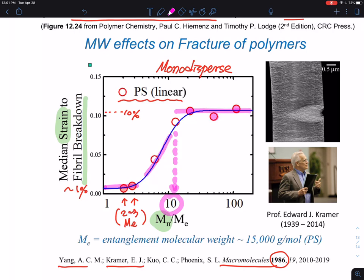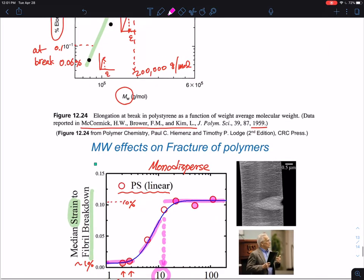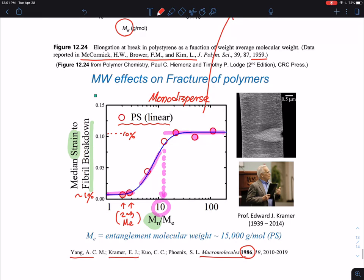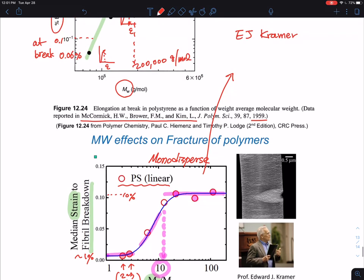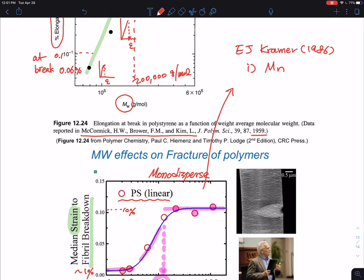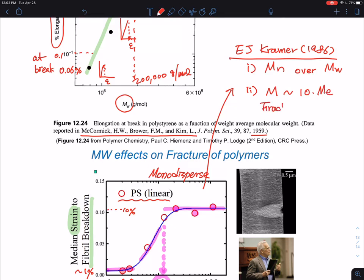This is polystyrene undergoing crazing as its fracture mechanism. Based on Kramer's work — who studied fracture mechanics — the 1986 refined version shows that number average molecular weight is more responsible for polydisperse samples, more important than weight average molecular weight for determining fracture behavior. And consistently, the molecular weight has to be about 10 times the entanglement molecular weight before fracture properties saturate.